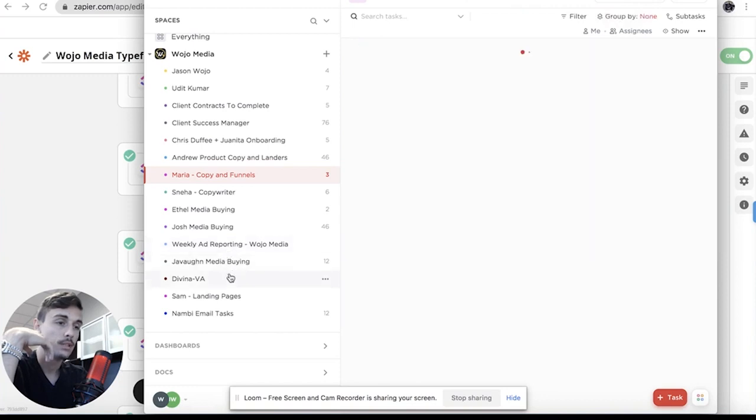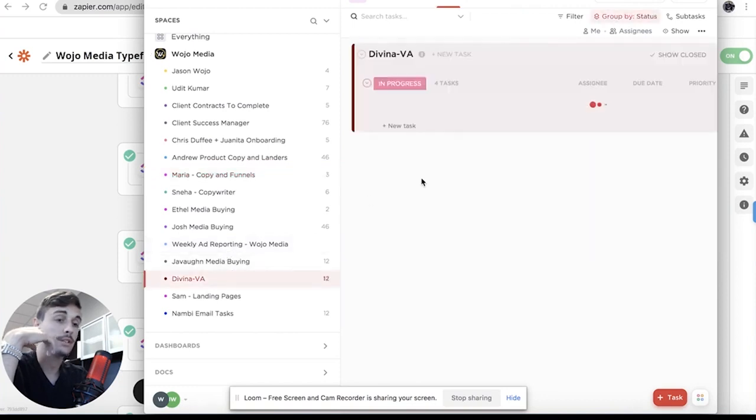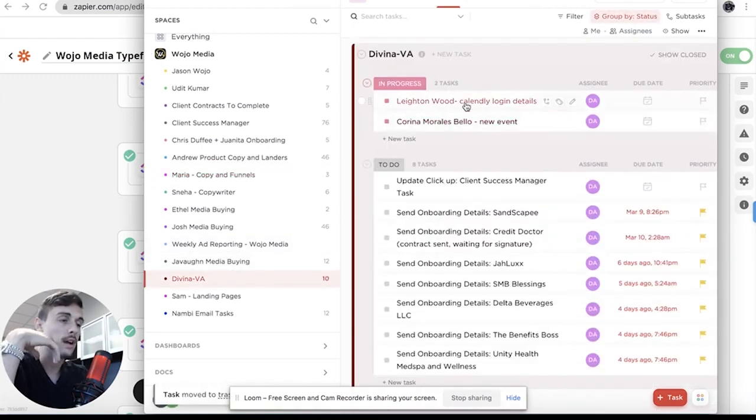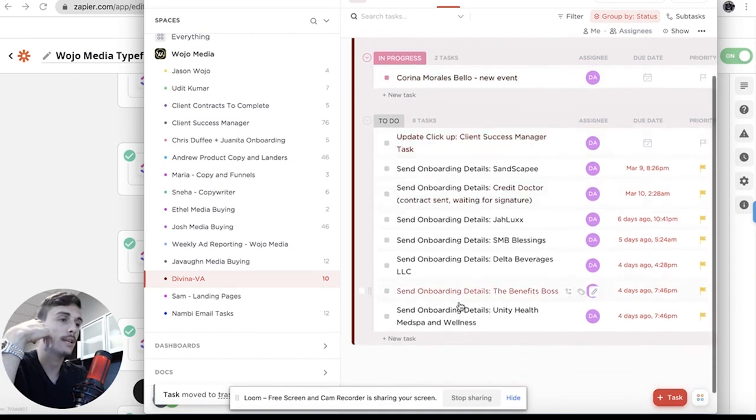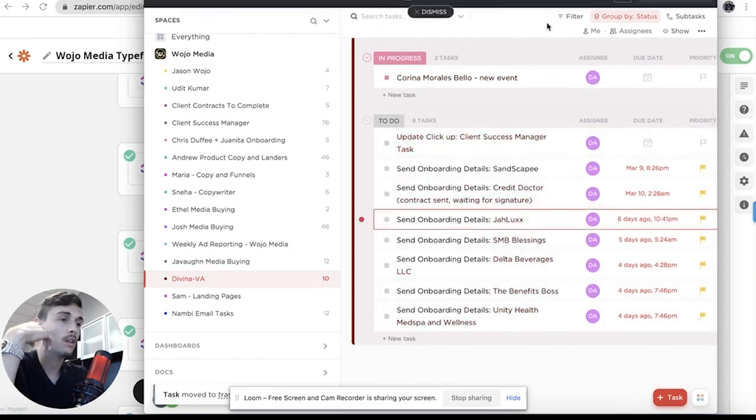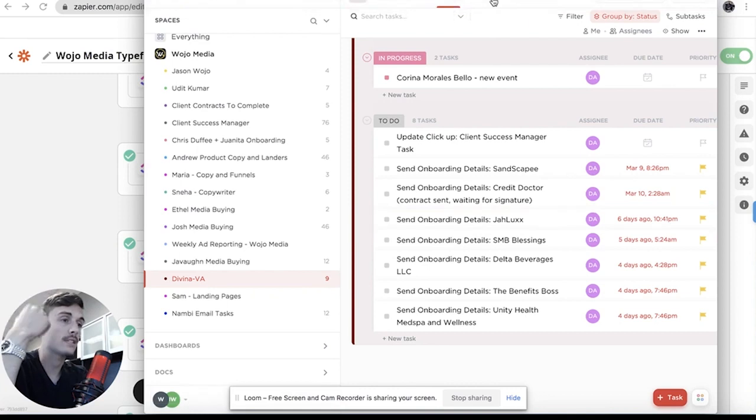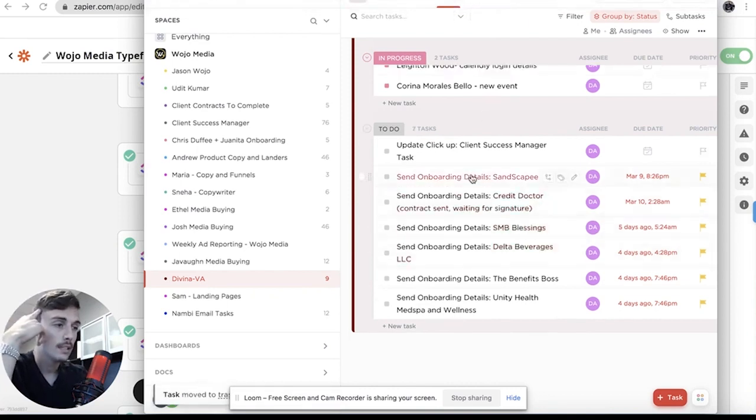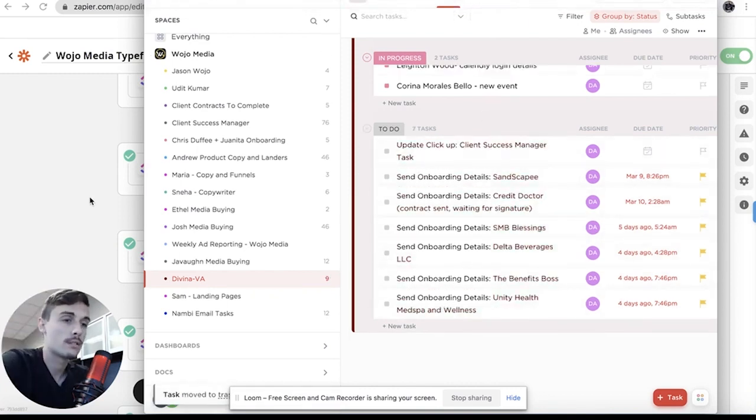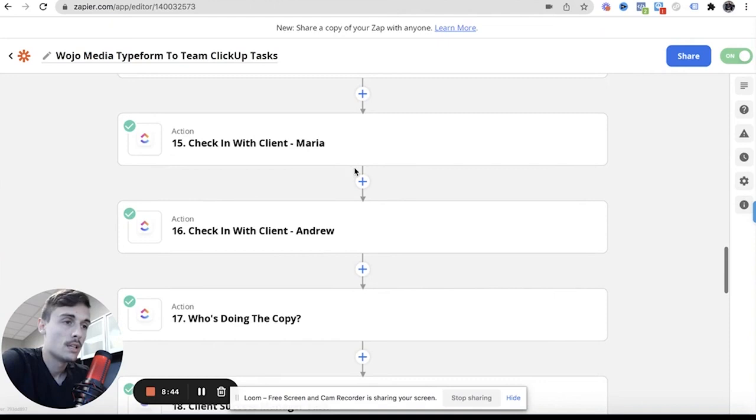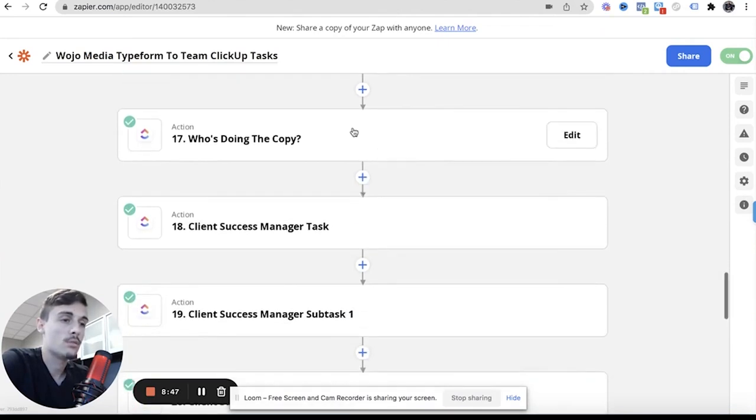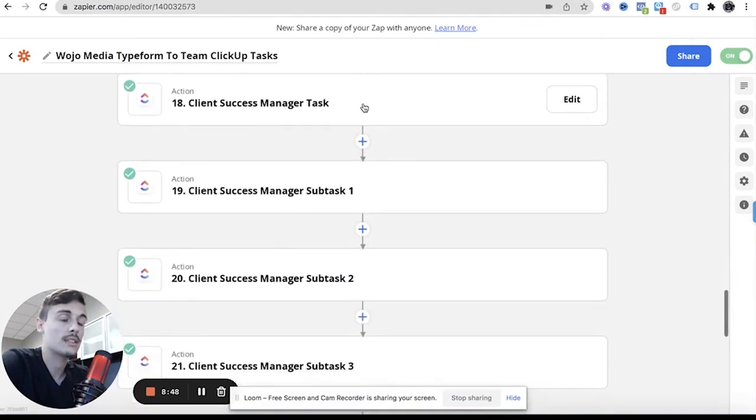So like she now knows like these are obviously client ones, but these are ones where the client has to sign this contract. These are people who are pending to sign their contracts, check in with client, check on a client. These are just other ones, who's doing the copy, these are the subtasks.